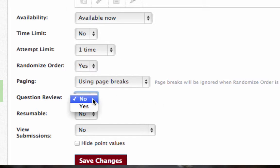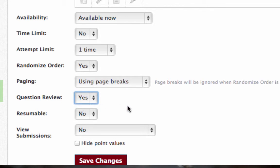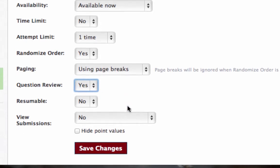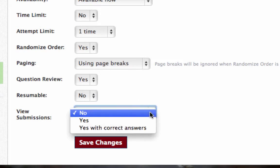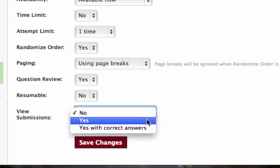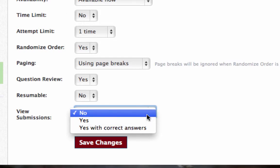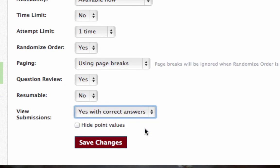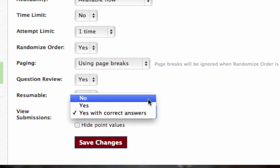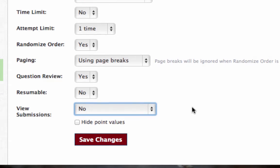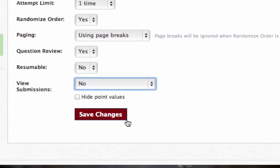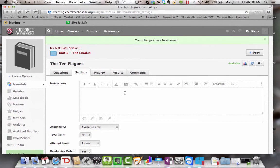Question review would mean that before they submit it, they can go back over it and look and make sure that they answered it correctly. Resumable would mean that if they don't finish it, they can come back and finish it later. We'll say no. View submissions, they can see whether they got it right or not. They can see their grade. And if you do yes with correct answers, they'll even see which ones did they miss and what was the right answer. Or you might say no. This might be the way to go in most cases just because you don't want students sharing, hey, I got this one right and so here's the right answer to that one. So then after you do that, you click save changes. Be sure you look for that type of thing at the bottom of the pages to save changes.